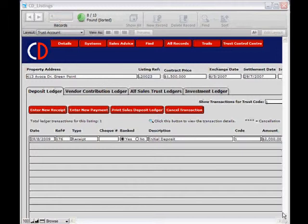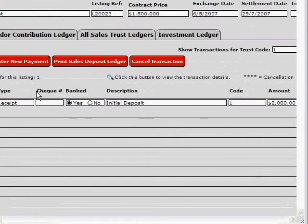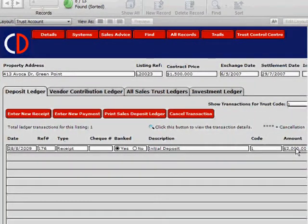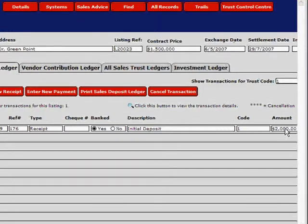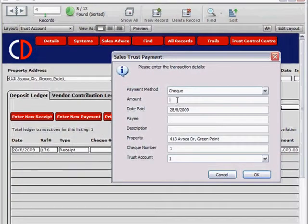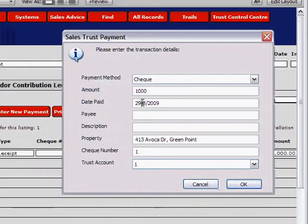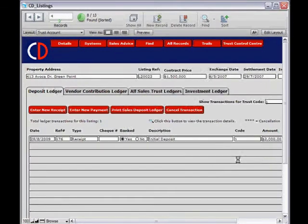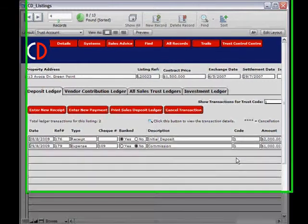We also need to enter any unpresented checks, as these will be presented in the near future and need to be entered into Complete Data prior to entering our opening balance. To do that, you need to be on a property that currently has money in its account. For 413 Evoca Drive, we're currently holding $2,000 and have also drawn a check that is still unpresented. Click Enter New Payment — payment method will be a Check — enter the amount of $1,000, the date paid, the payee, a description, and manually type in the check number. Select Trust Account One and click OK. Once the check shows as presented on our bank statement, we can mark it off as presented.